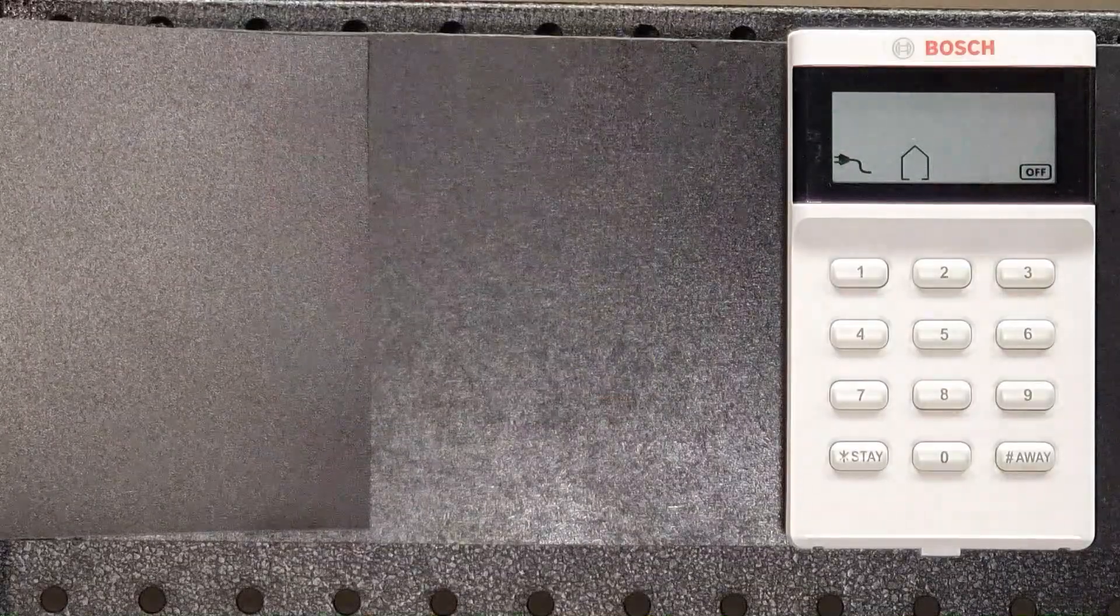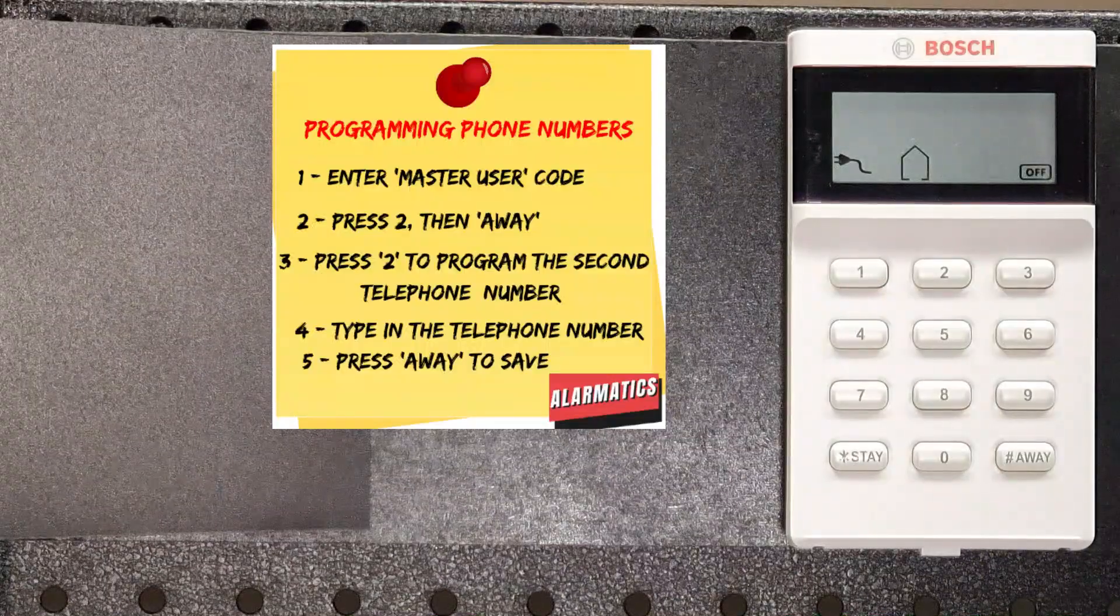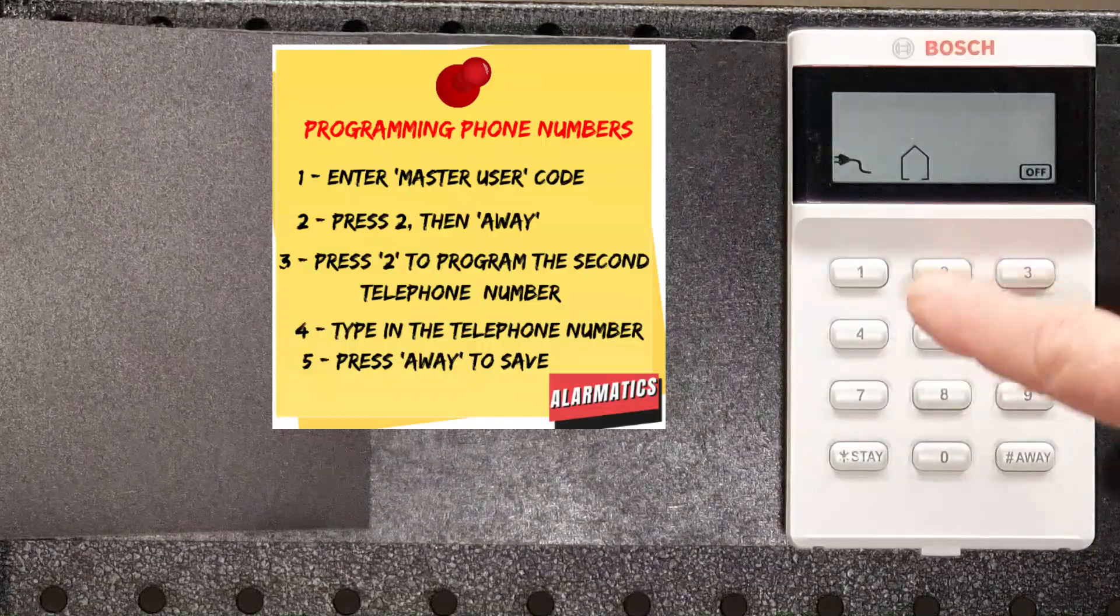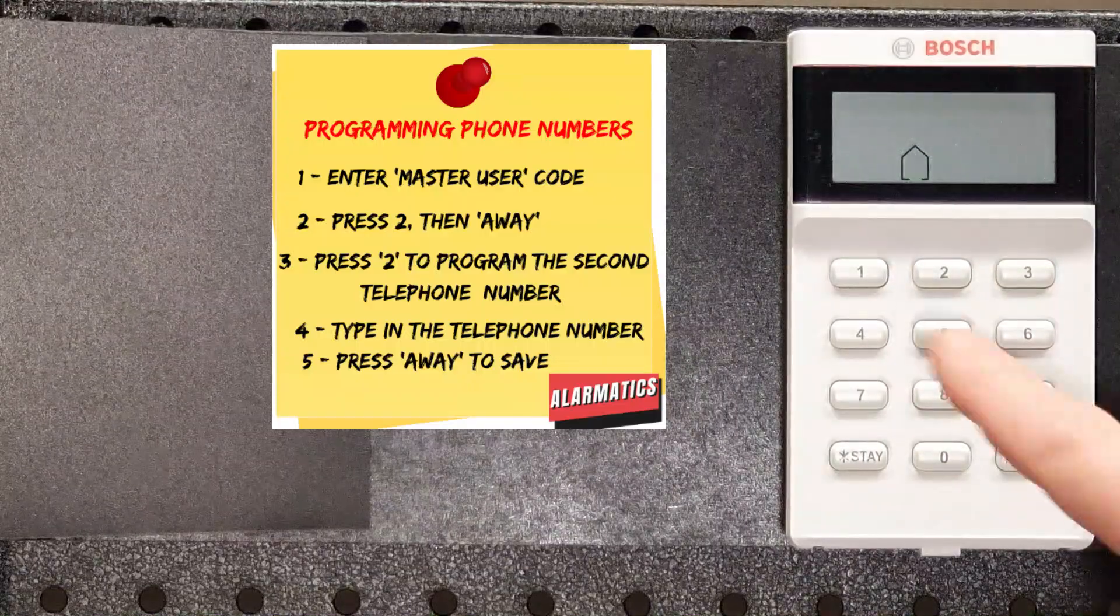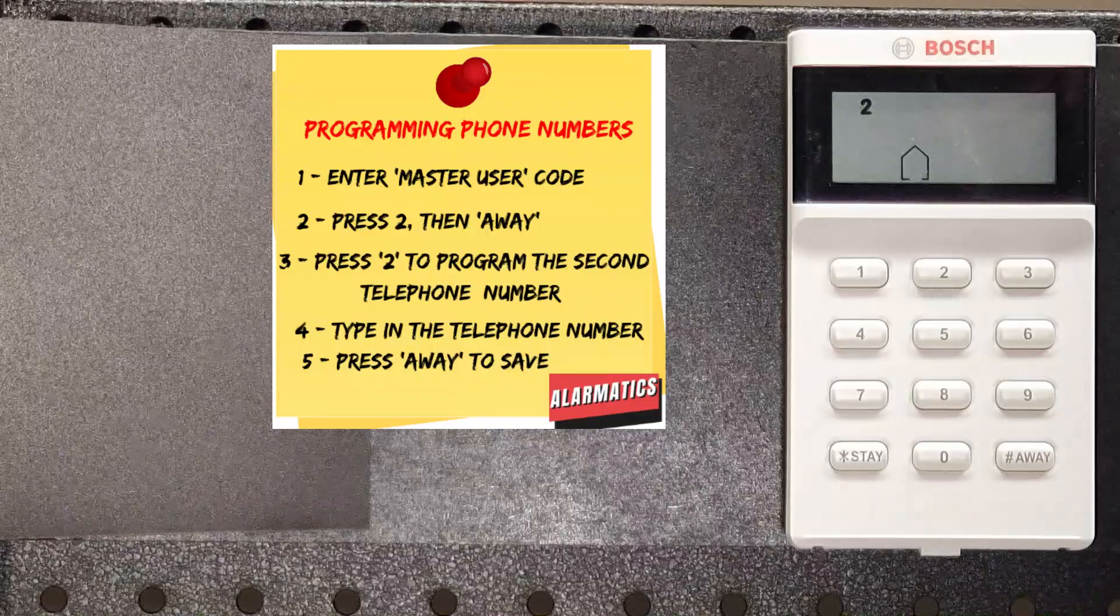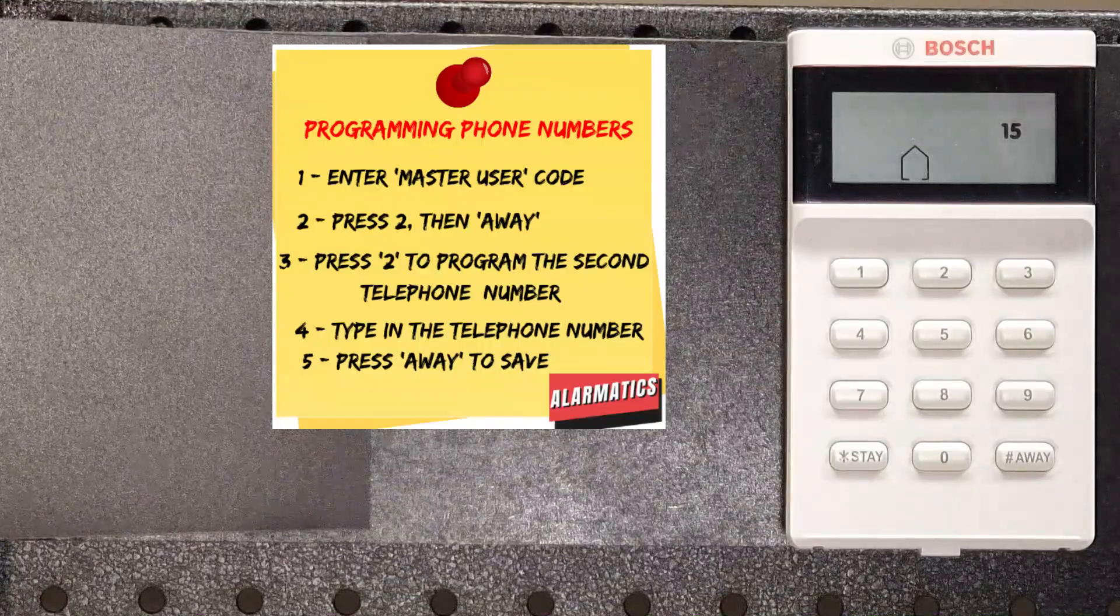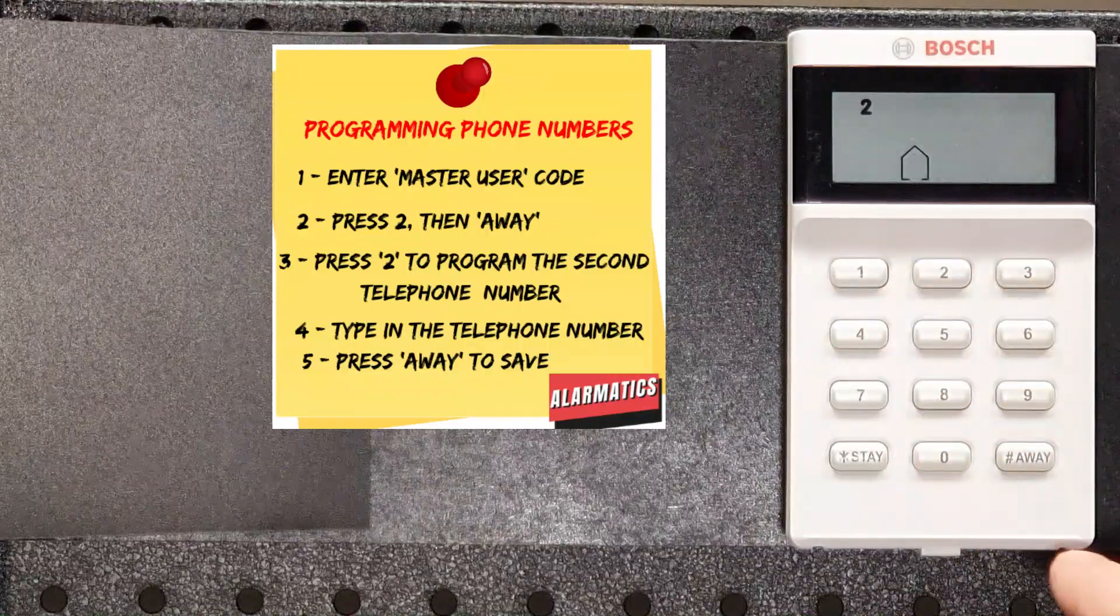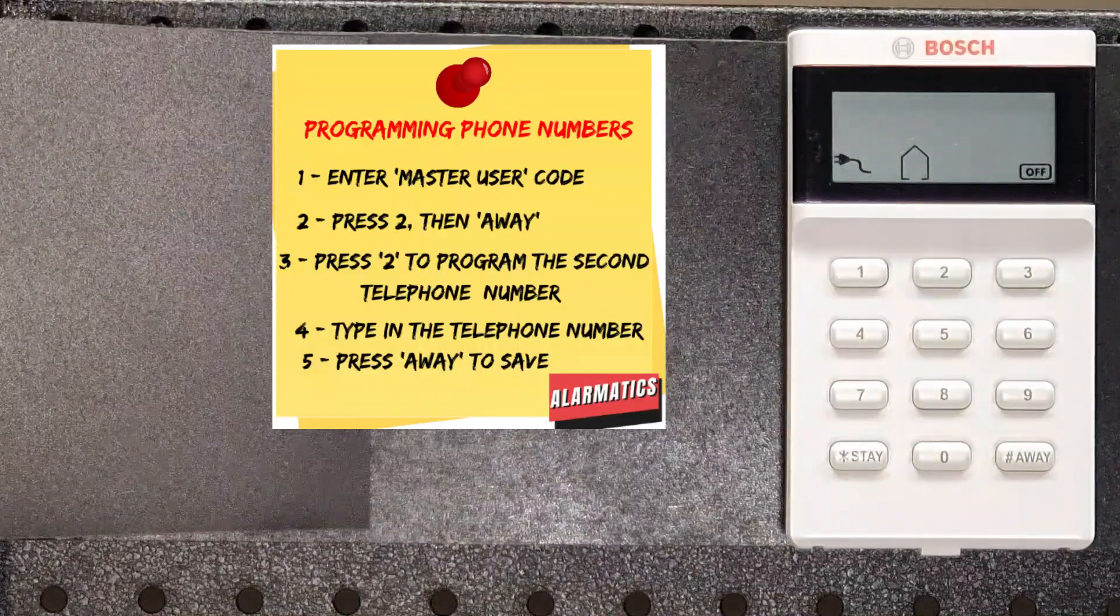Now, it's jumped us out of programming mode. If we want to add the second phone number, we do that same procedure again, except this time we'll press number two to indicate that we're going to add telephone number two. So again, the procedure: master user code, followed by two, followed by away. We want to program phone number two because we've already done phone number one. So we hit two and away. There's already a phone number in there. This is just a dummy number that I was playing around with. So it's finished displaying that number. So now I can put my second phone number in. So this is the second number that the alarm will dial if the alarm is triggered. Once I've entered that number, I save it with the away button. It jumps us out of programming mode again and we're ready to go. So what I'll do now is get the system set up so that we can do a test and make sure that when the alarm is triggered, that we get the alarm on our mobile phone.